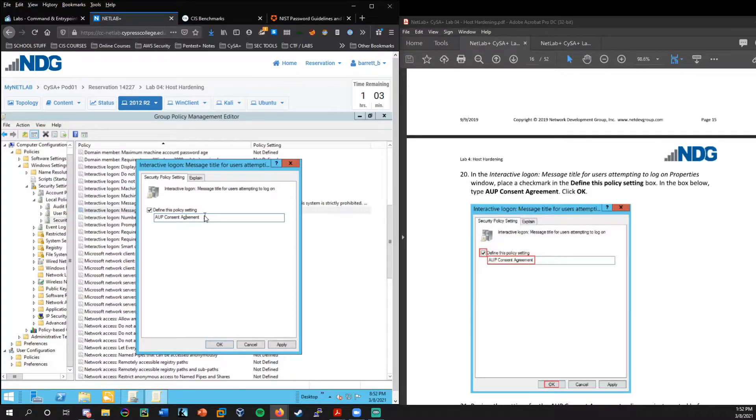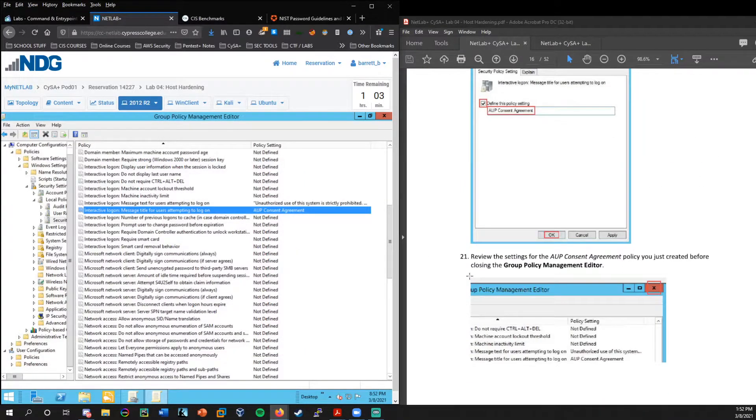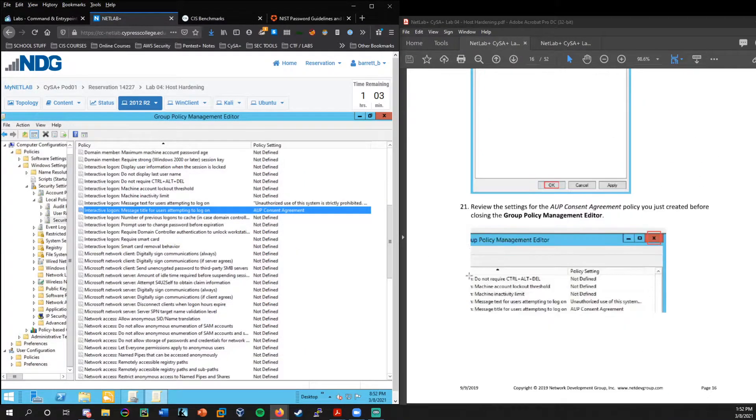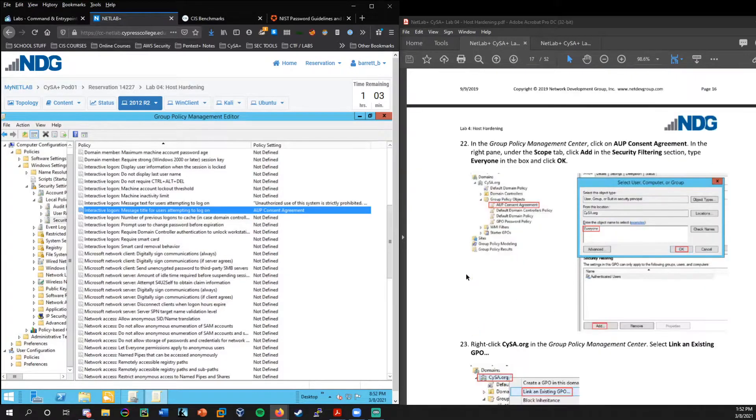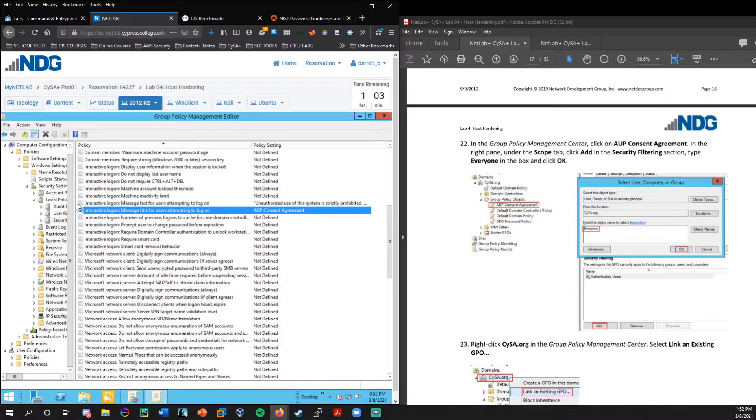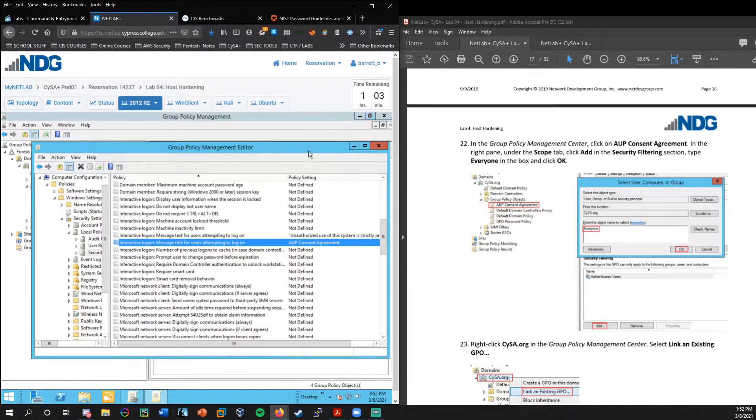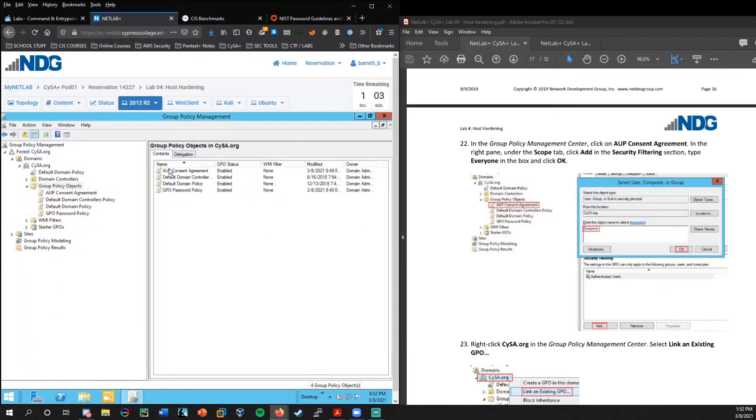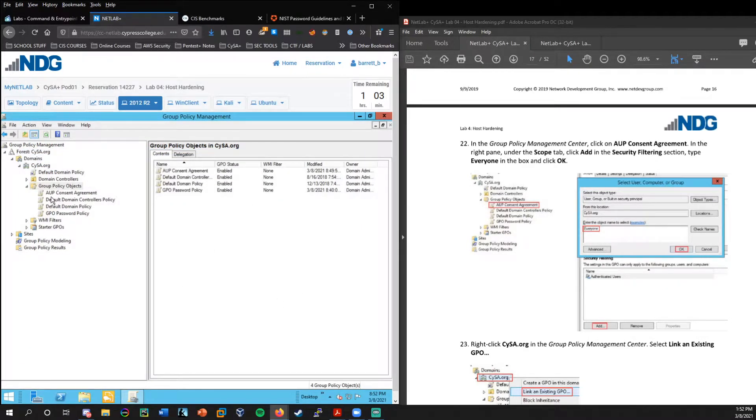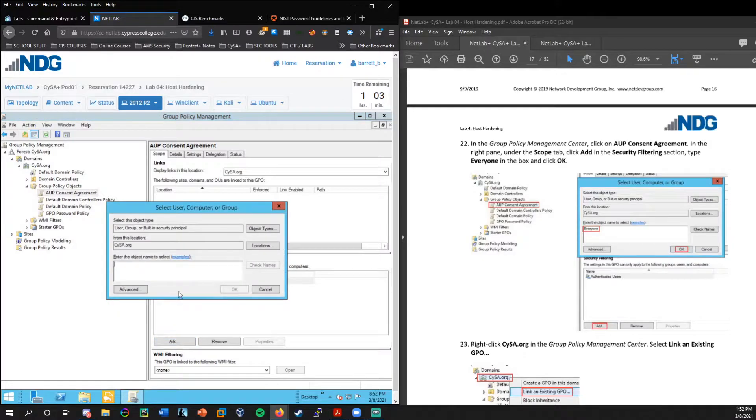And next we want to choose a title. So I'm going to double click on that. And the title will just simply be AUP consent agreement. I'm going to press okay here. And that is updated. Now if we go back and exit out of the editor and we're back in group policy management.